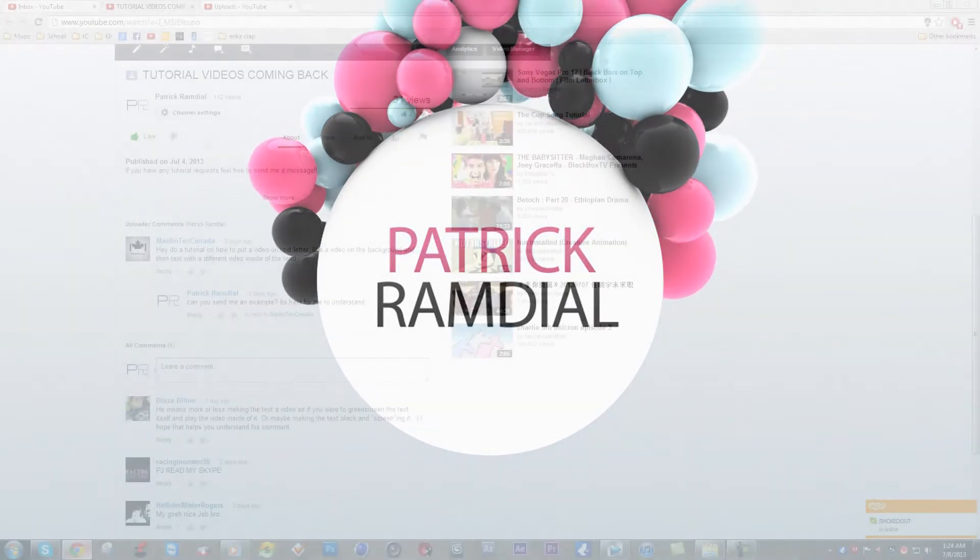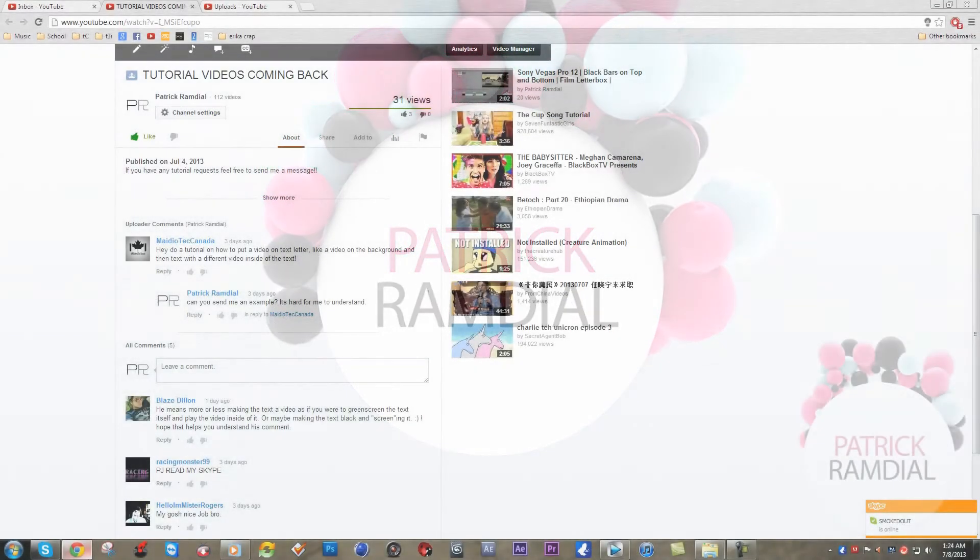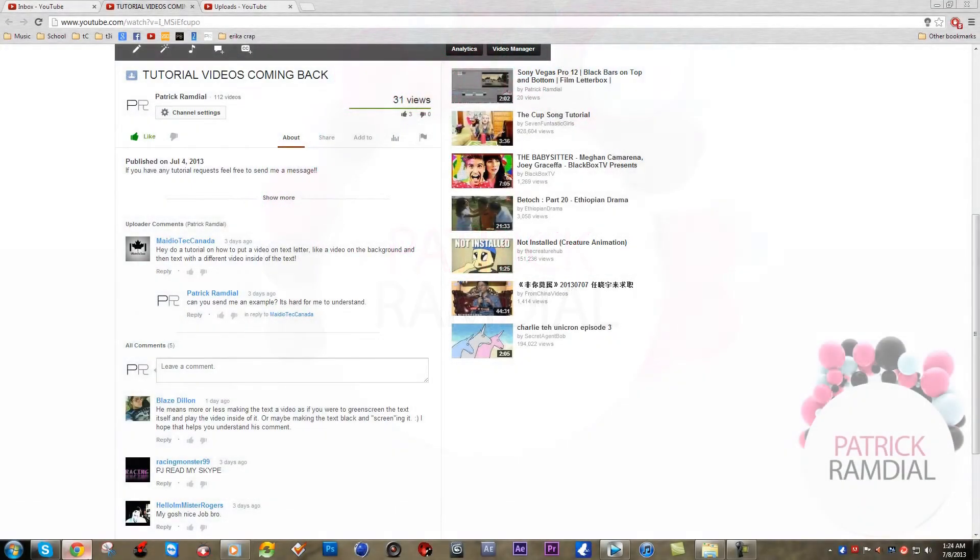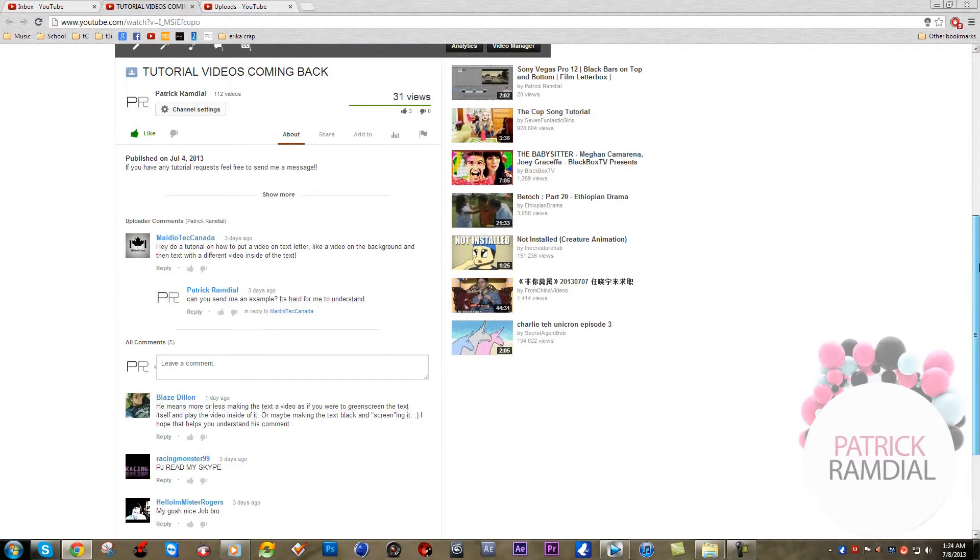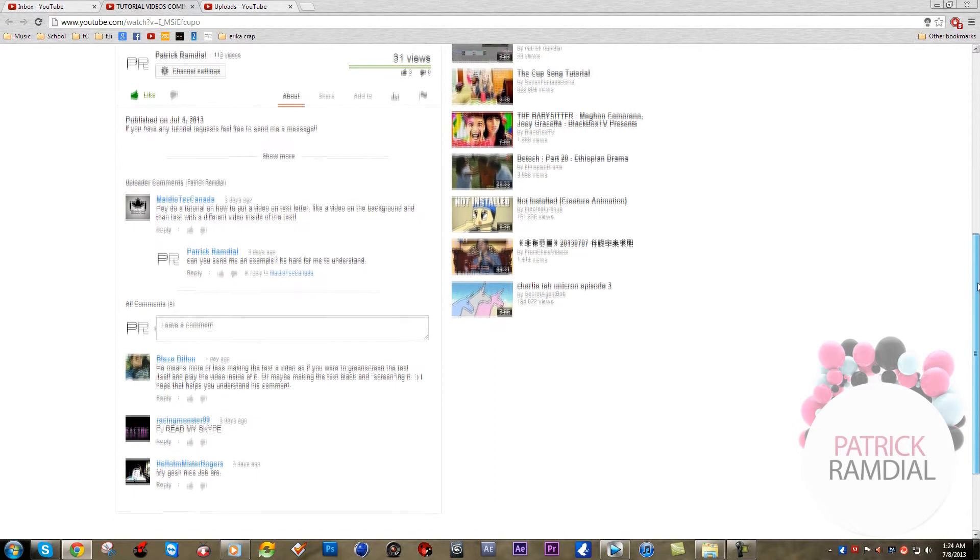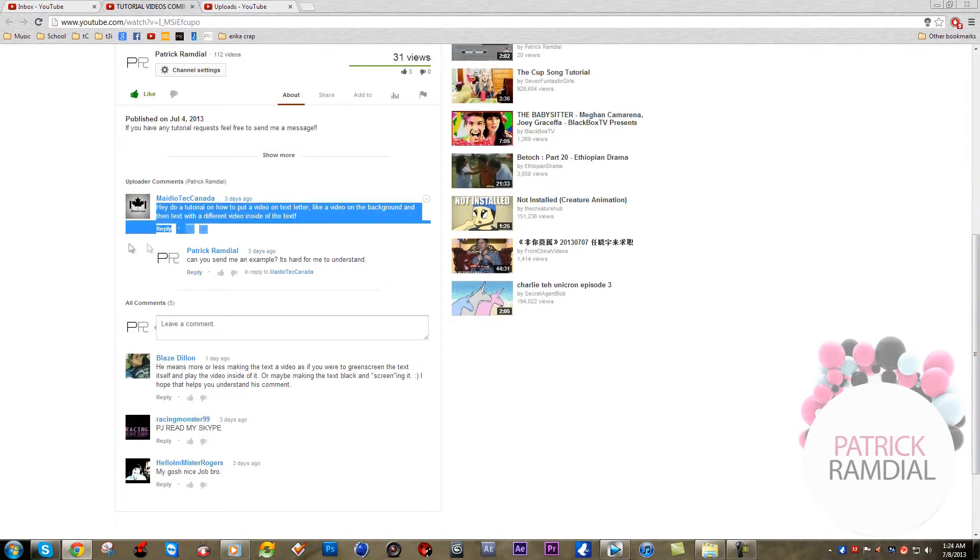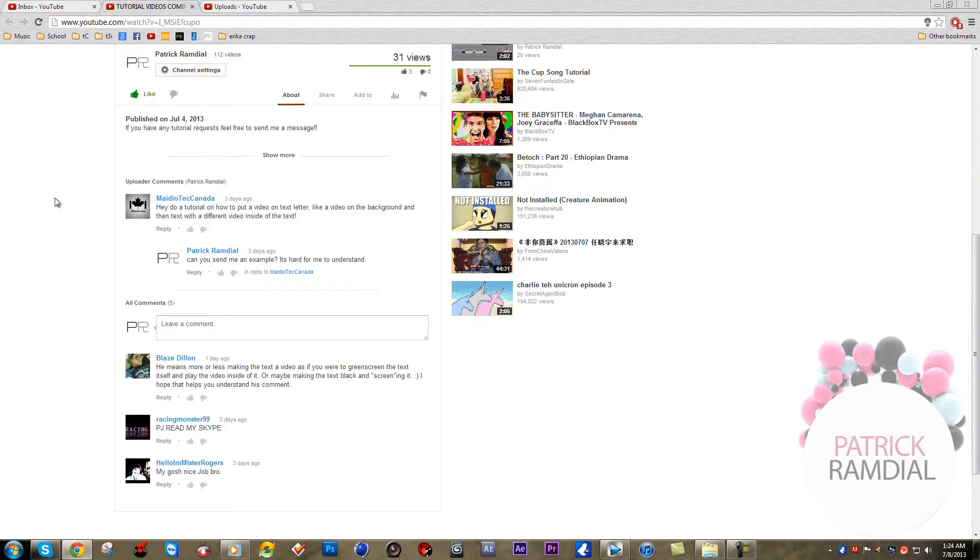What's up everybody, I'm doing another tutorial today. This one is a tutorial on a message I got from this guy, basically asking how to put video inside of your text and then have that text on top of another video.